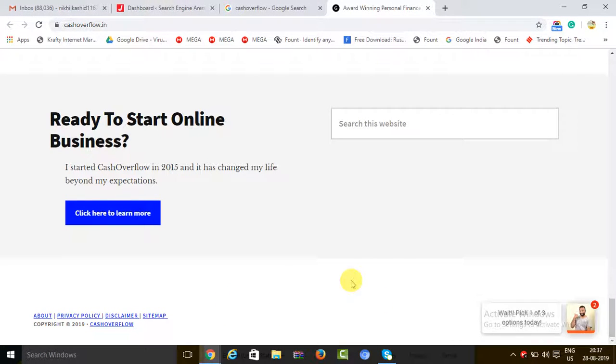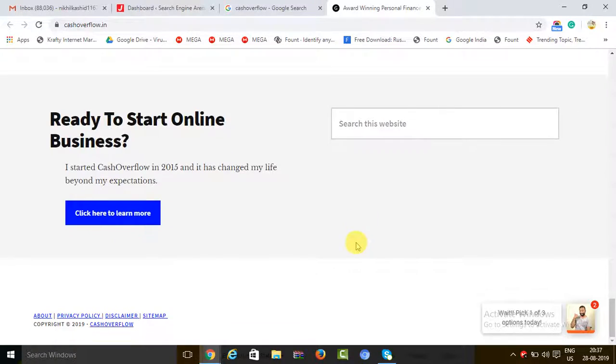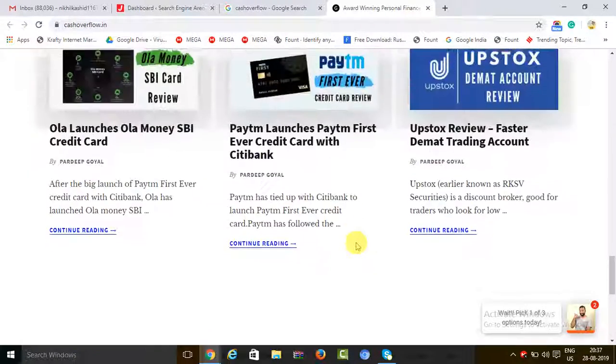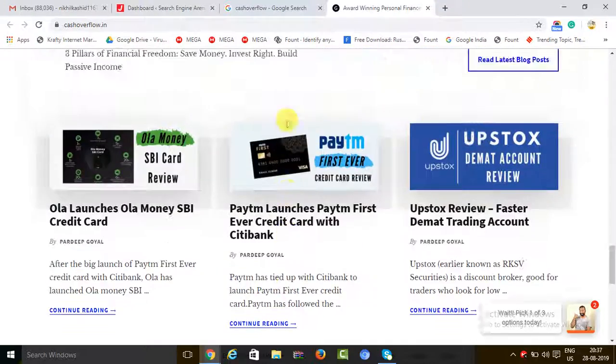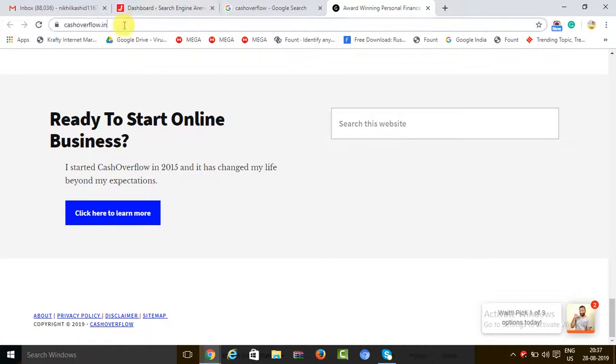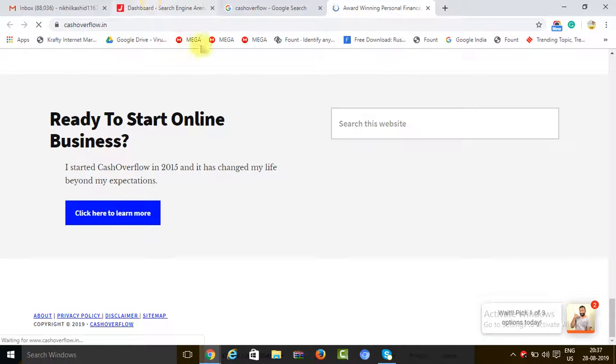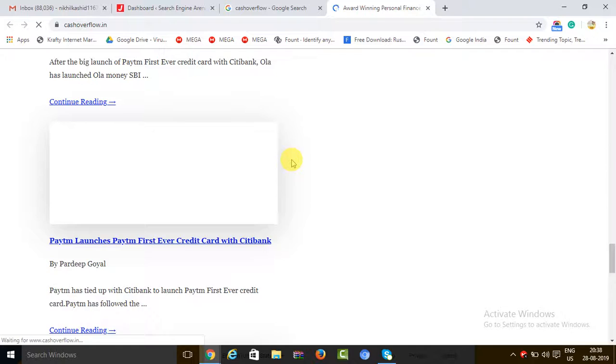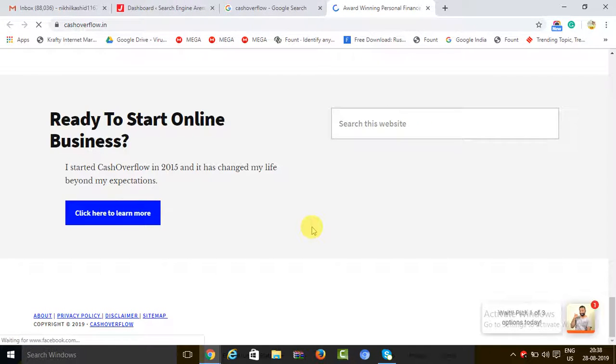Good evening friends. In today's video, we are going to have a look at how to detect which WordPress theme is being used by a website. For example, this is a website that I have taken for today's video. It can be any website, but you need to make sure that it is a WordPress website. Now what we'll do is we want to know which theme this website is using.